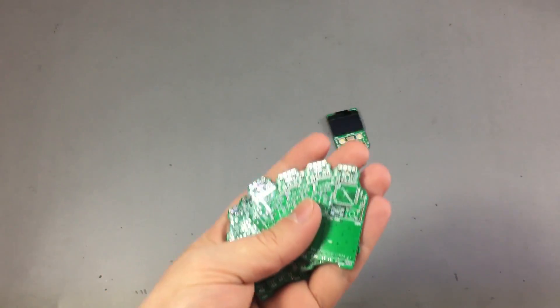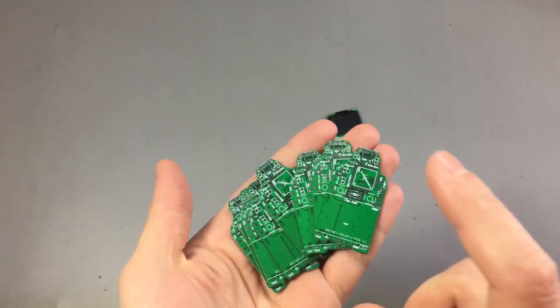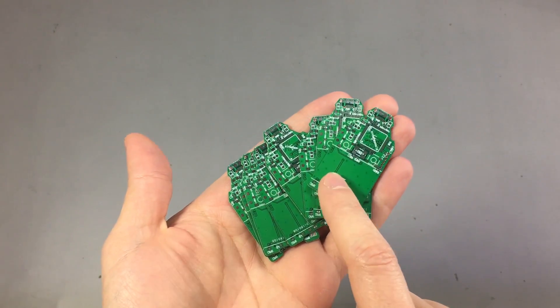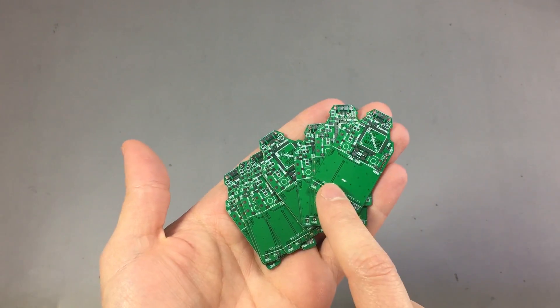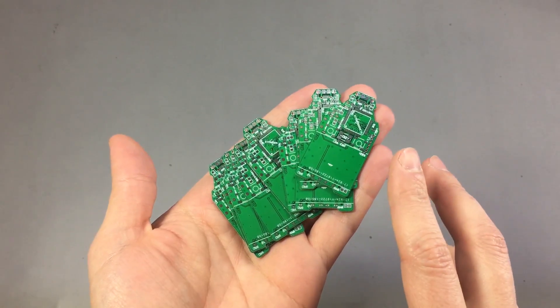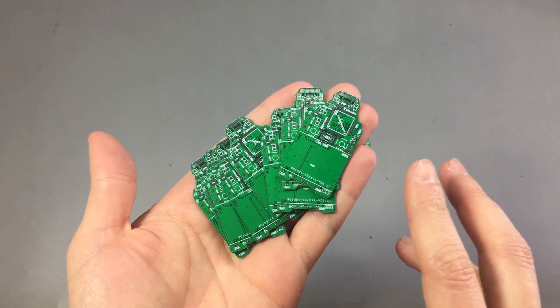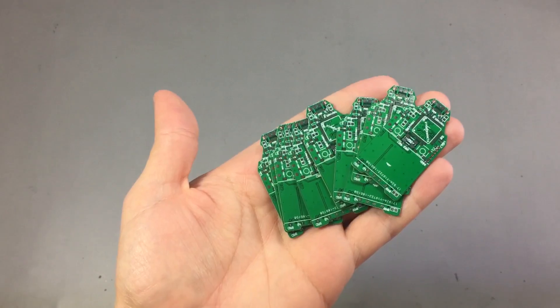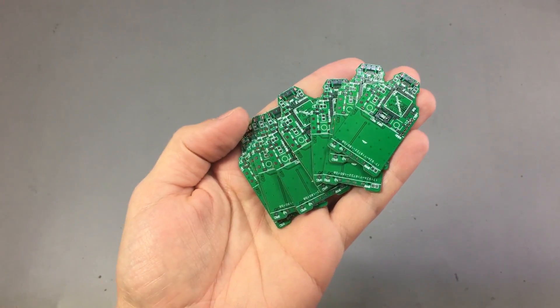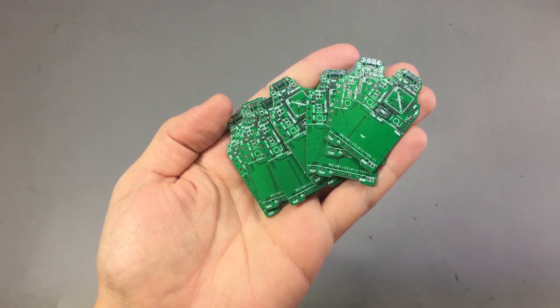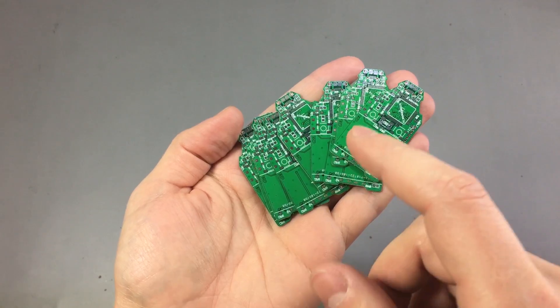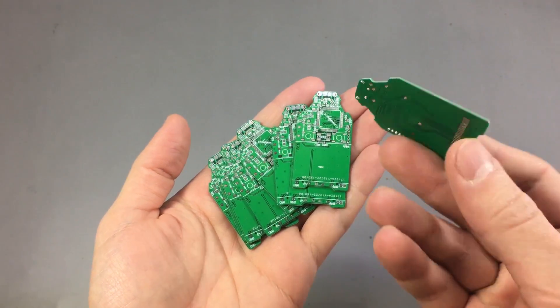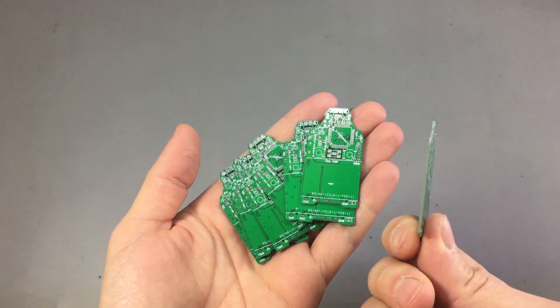It took almost three months to get the PCBs. I started this project three months ago, but there was Christmas in between, Chinese New Year, plus the usual delays from the national postal office, so it took a long time to receive the PCBs. But once they finally arrived, I was able to start the assembly.